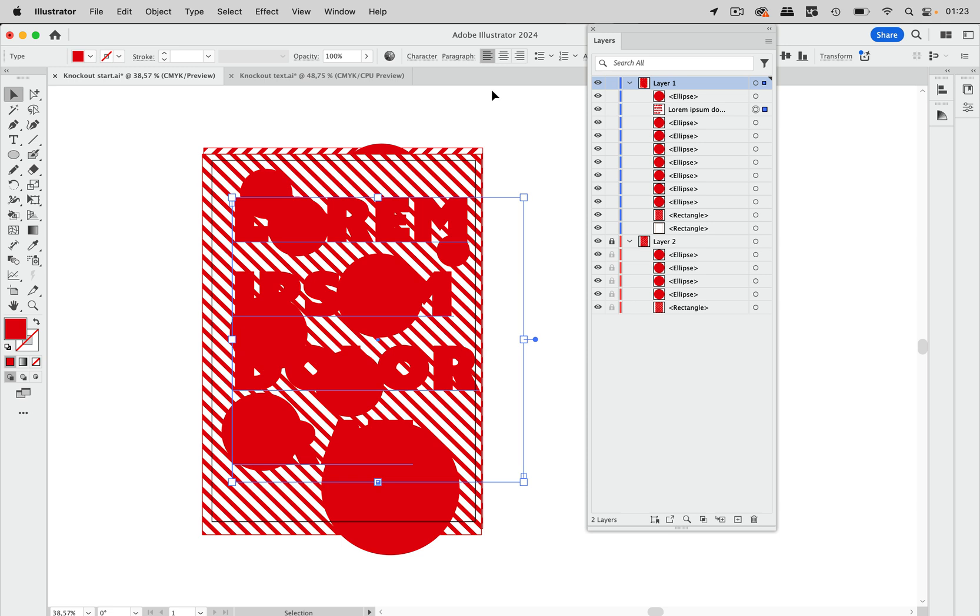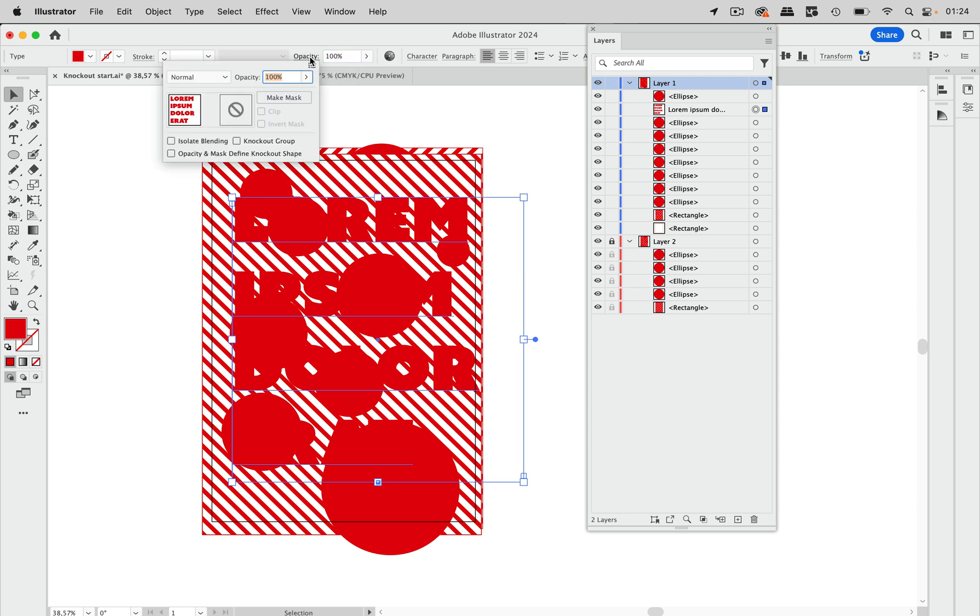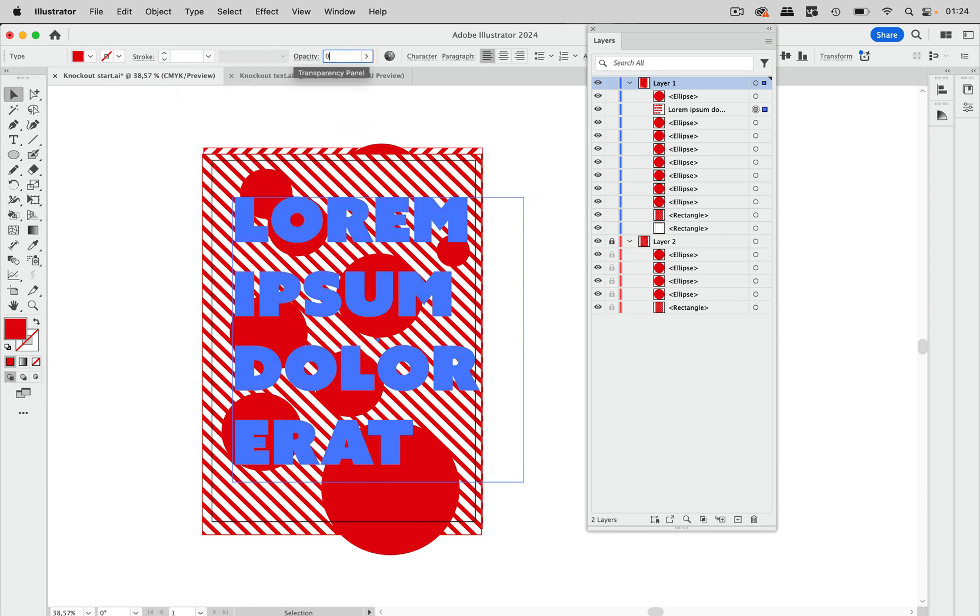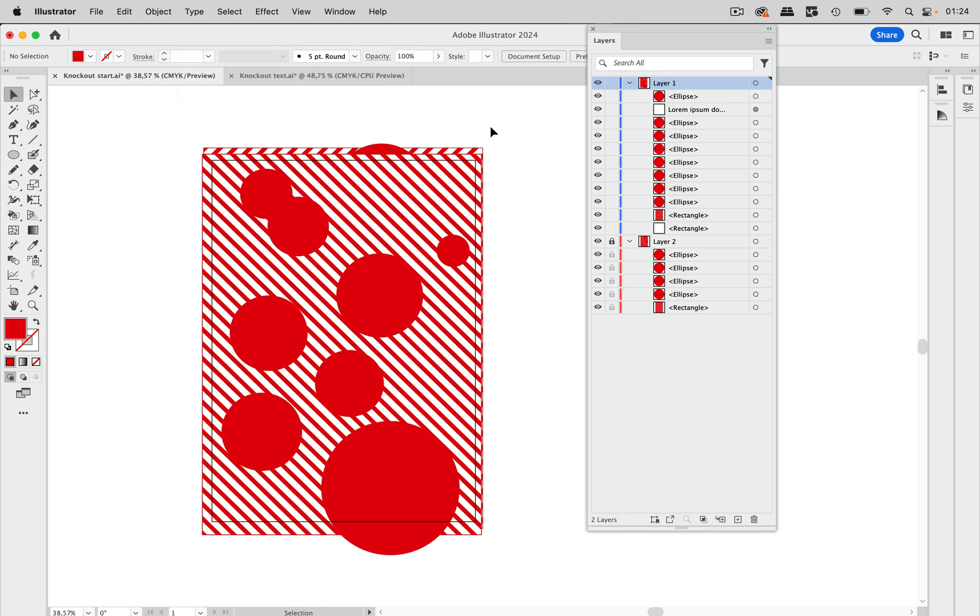So what we are going to do is take this text and assign an opacity of zero percent. That is done in the transparency panel that you can see here or by just entering zero here. When you have this with zero percent then of course it's invisible.